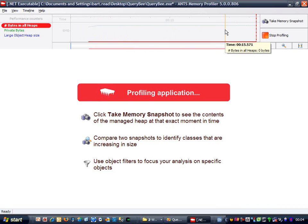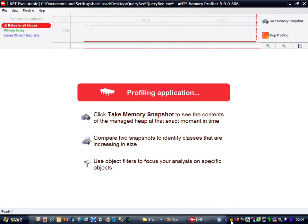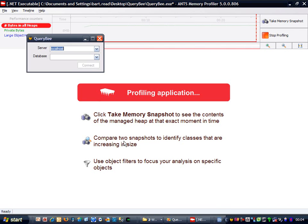Notice how it's all flat lines at the moment, because QueryBee is just sitting there doing nothing. Let's kick QueryBee into life. It's asking me for some connection details for a database, so let's just stick Master in there.